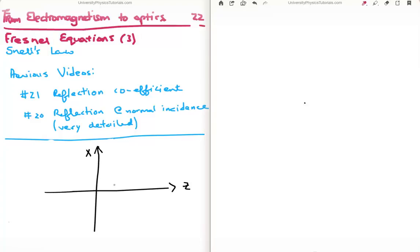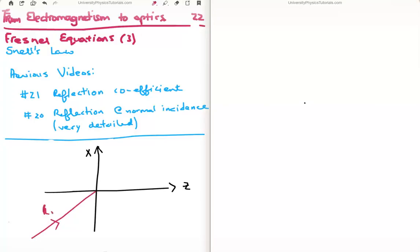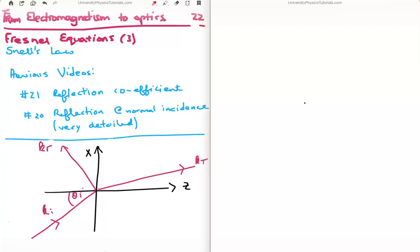We have a piece of light incident upon our sheet of glass, so we're going to have our incident wave vector, a reflected wave vector, and a transmitted wave vector. I'm going to define the angles as follows: we have the incident angle, the reflected angle, and the transmitted angle. Note — and this is very important — that the angles are measured with respect to the normal, which in this case is the z-axis.